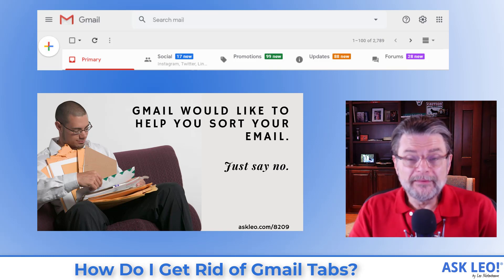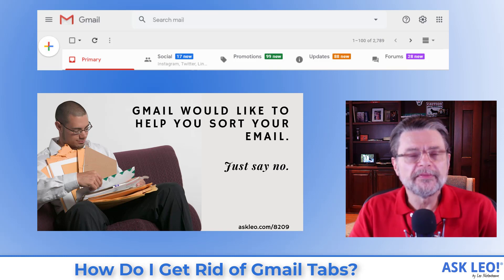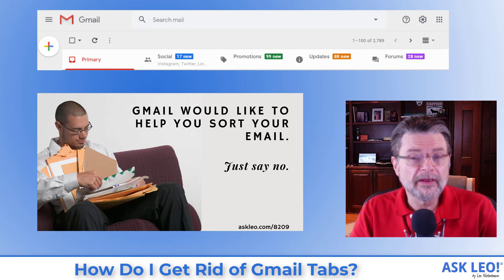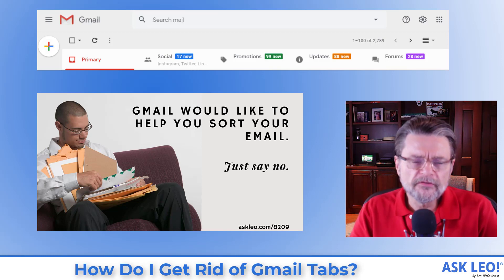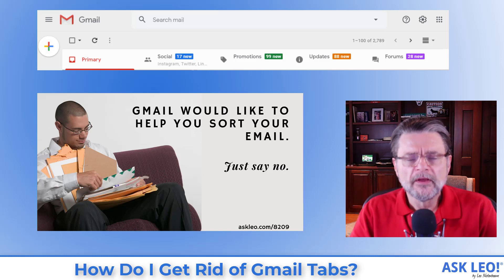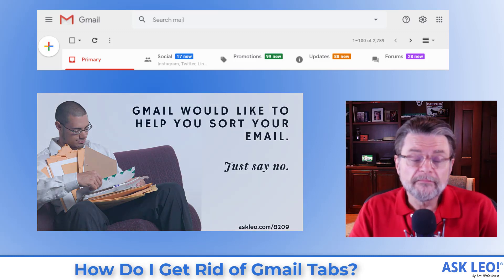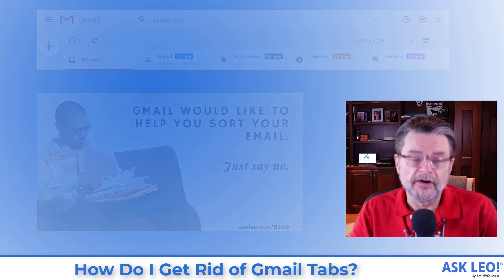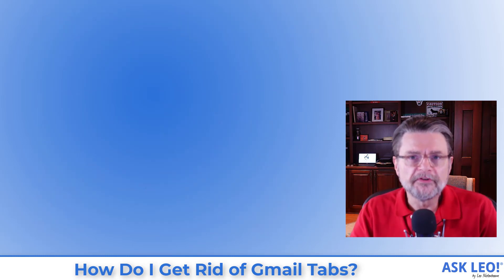Certainly email is occasionally lost if it shows up in the spam folder. But do you really think that everybody knows to check all of these other categories for mail that they're expecting? Of course not. So my solution, and honestly my recommendation if you use the Gmail web interface, is to turn this feature off. Let me show you how.